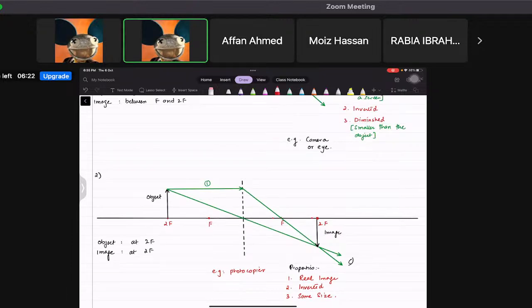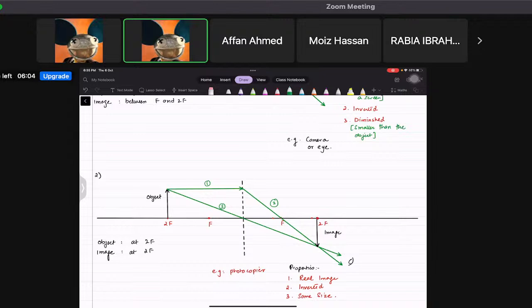To re-explain Case 2: draw a ray straight first, then bend the ray toward F so it passes through F, and one ray goes straight through the optical center. Wherever they meet, that's where the image forms — exactly at 2F. It's a real image, inverted, and the same size as you can see from the diagram.